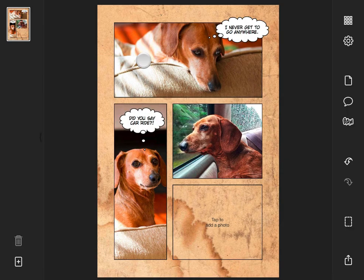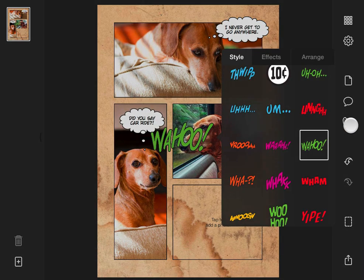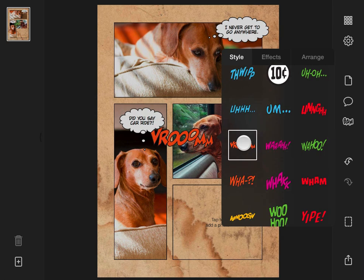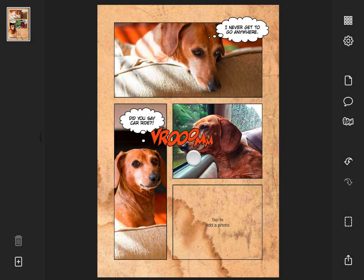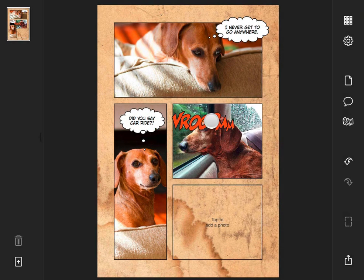For this photo, I'll tap the BAM button on the toolbar, choose a stamp, and move it into position.